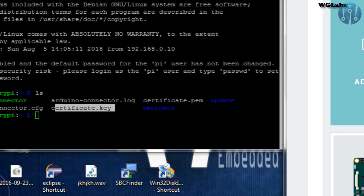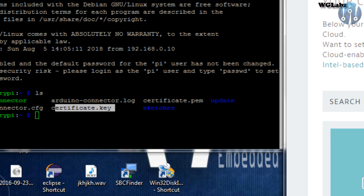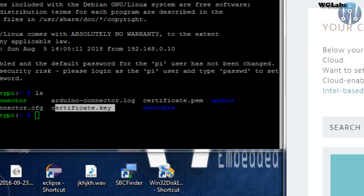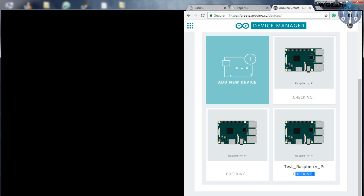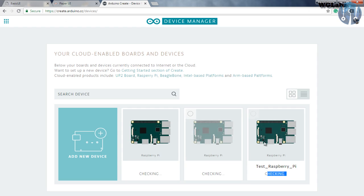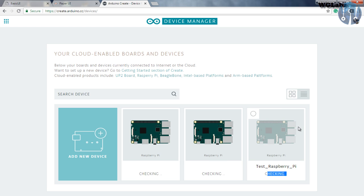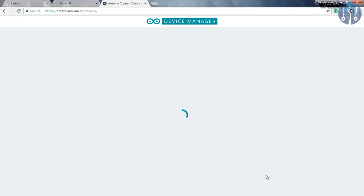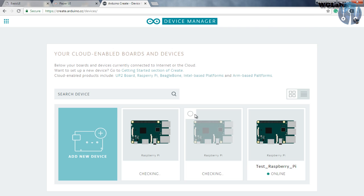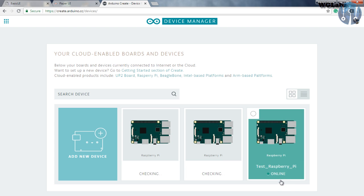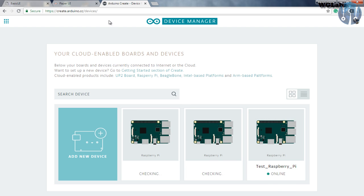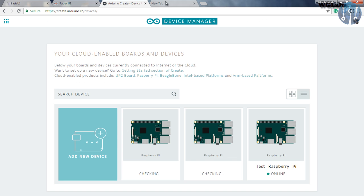So this should come up with online. Let's just wait for a couple of minutes. It should show us online. Yep, you can see over here, it is showing online. Now, after it shows online, let's get into the web editor and we will try to upload some sketch to the Raspberry Pi.